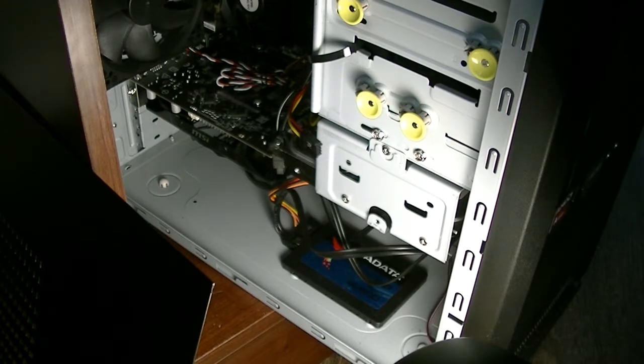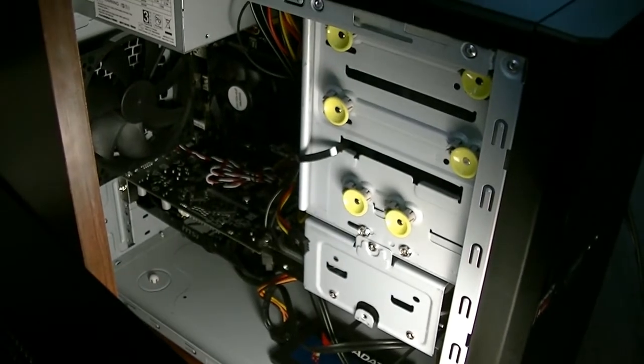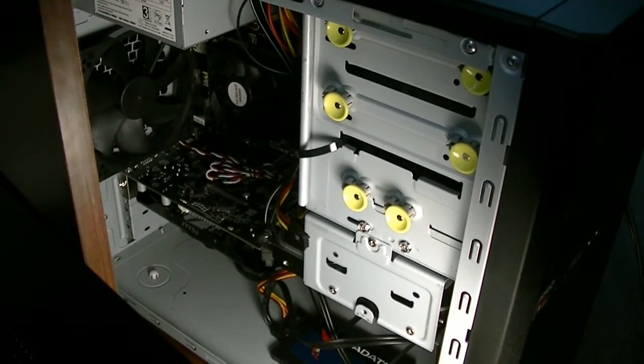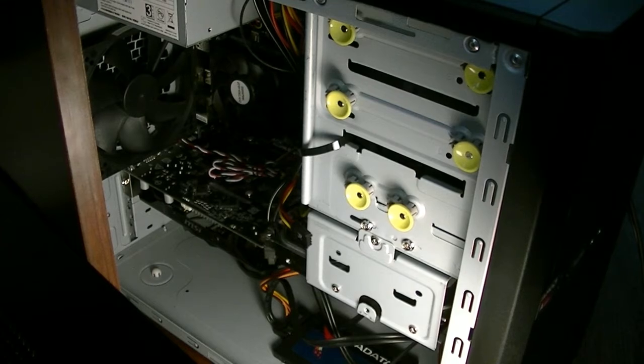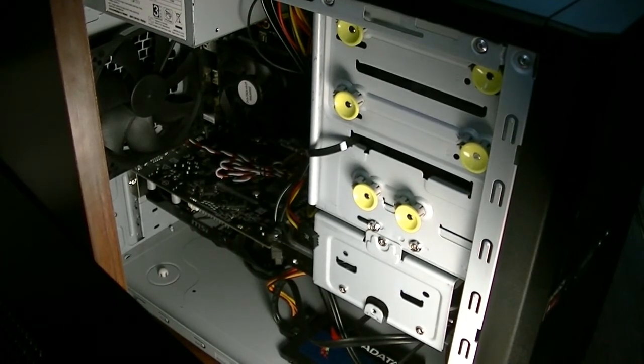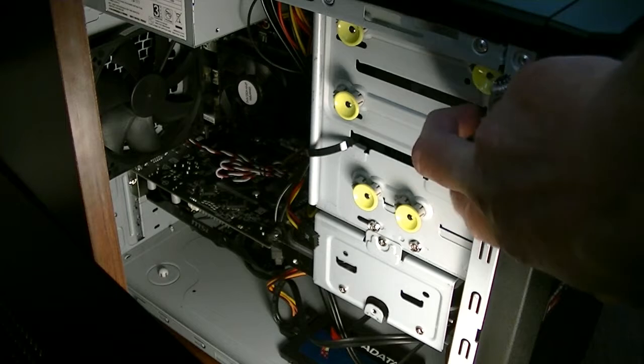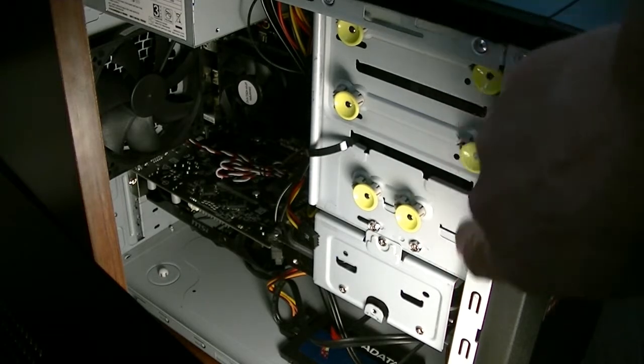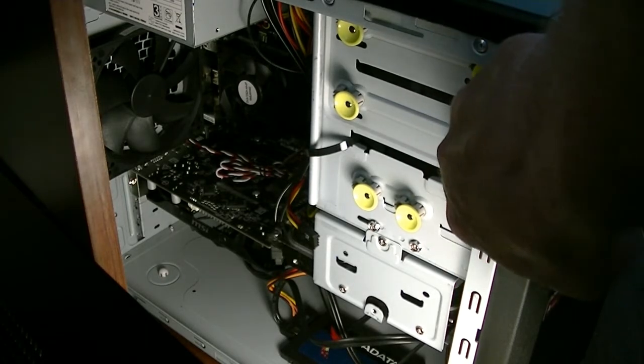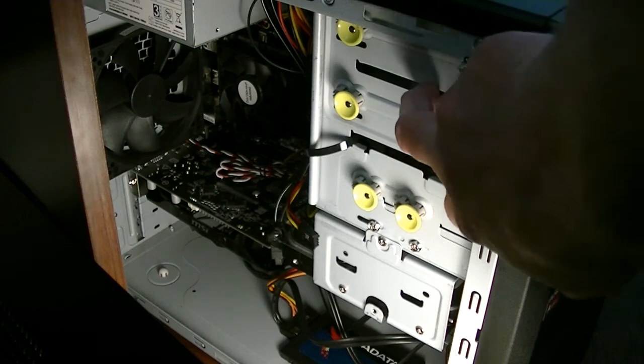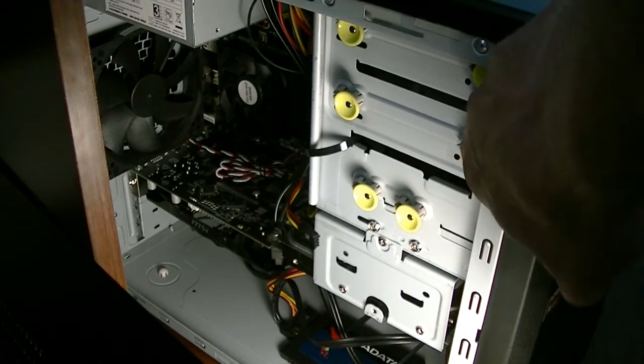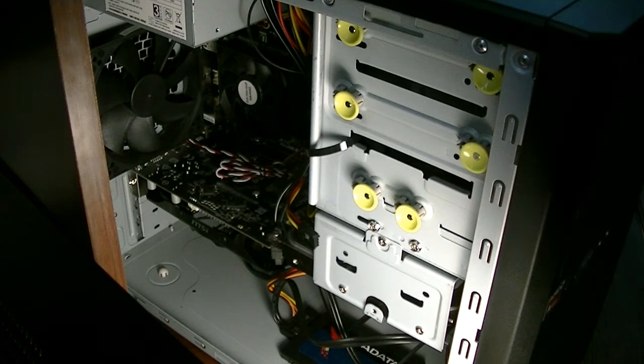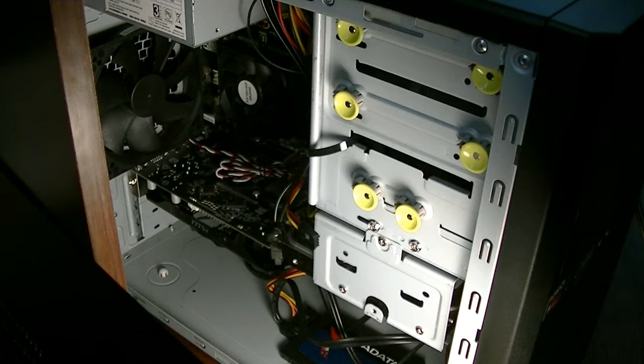Now in this tower case I do have two empty bays for like other hard drives, or I can buy an optical drive and put it in myself. Even though it didn't come with one, I have the ability to put it in, so it has lots of growth potential for me.